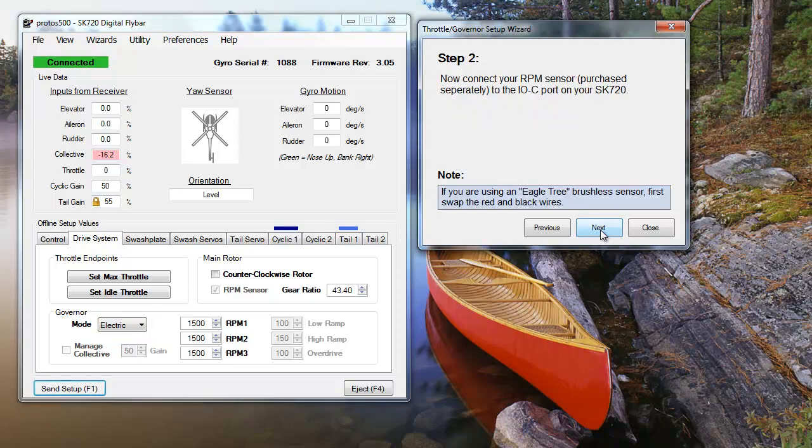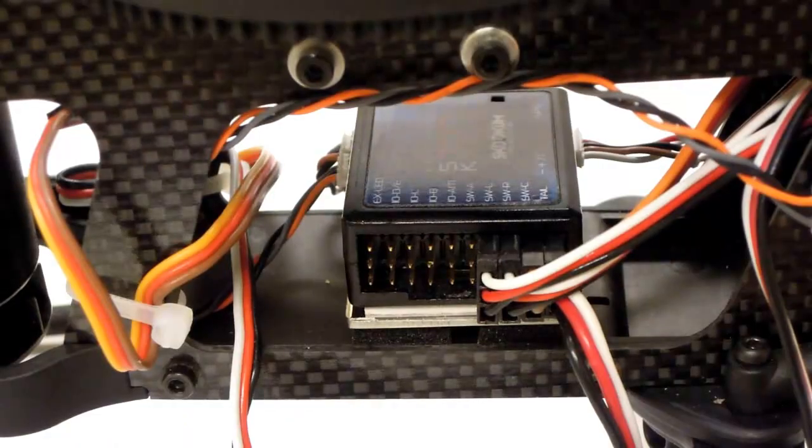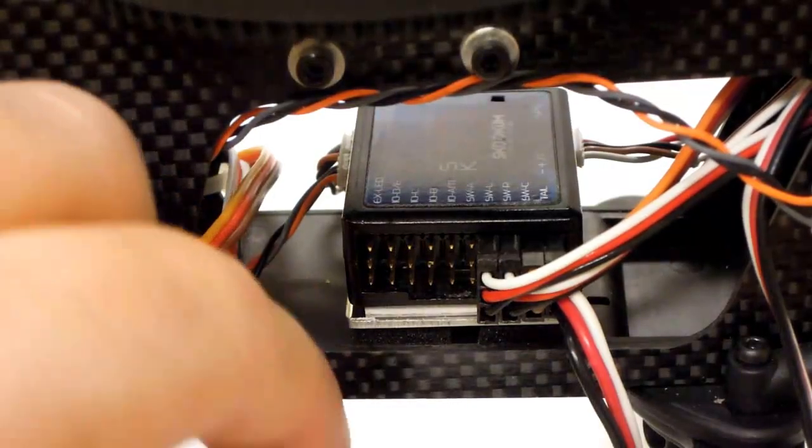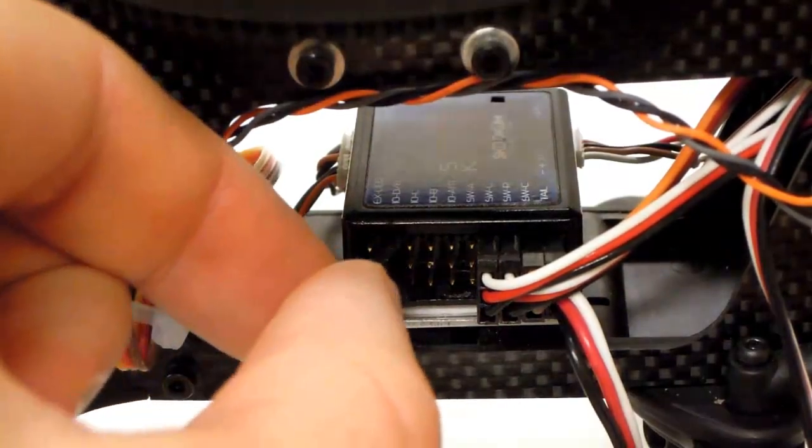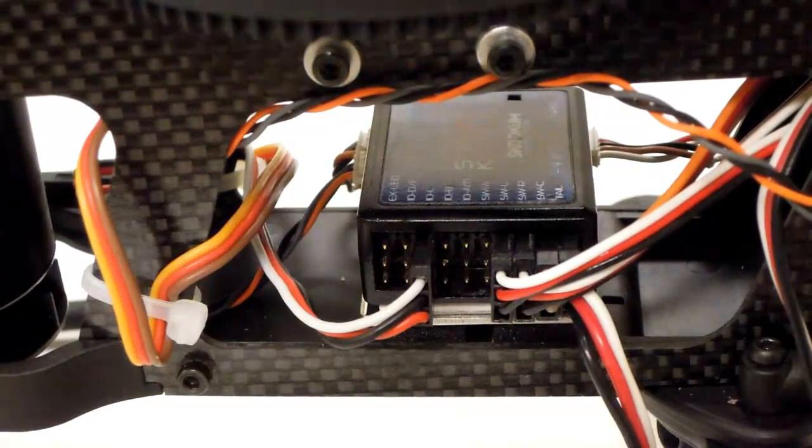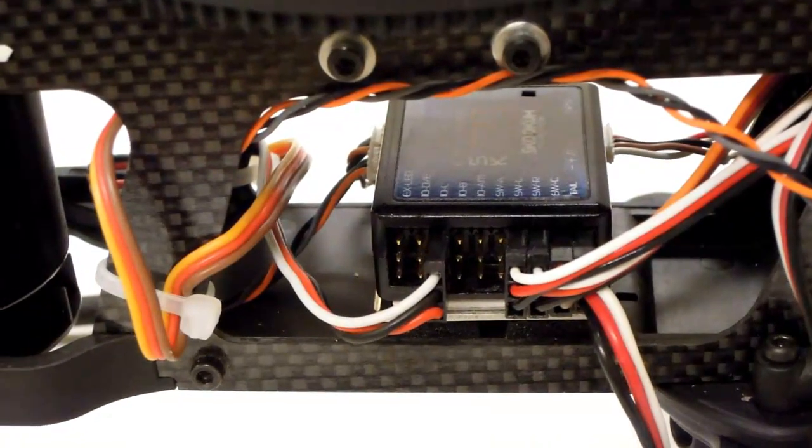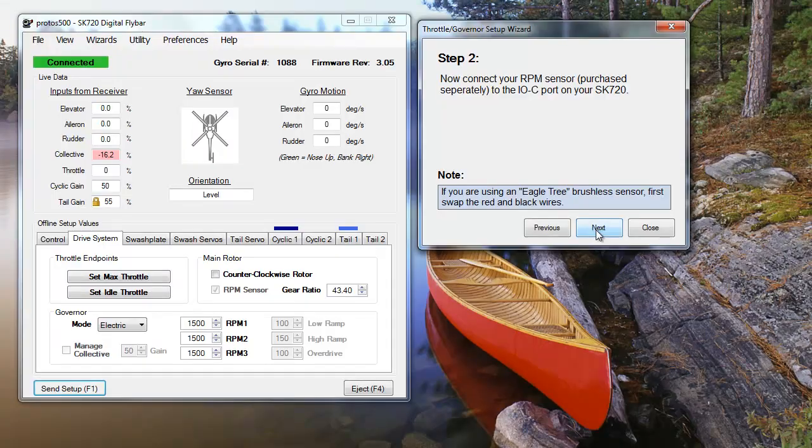Next, connect your RPM sensor to the IOC port. If you're using a traditional receiver, you'll probably notice at this point that IOC is occupied by your receiver. Unfortunately, RPM sensors, and the SK-720's governor as well, won't work with a traditional receiver.